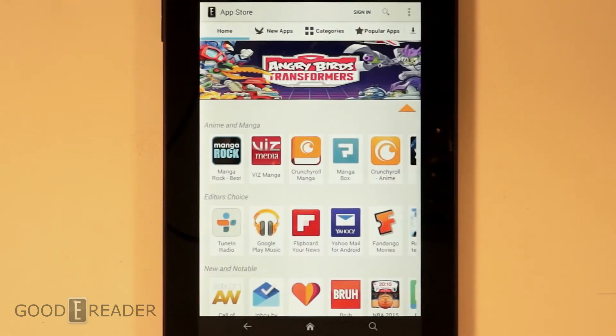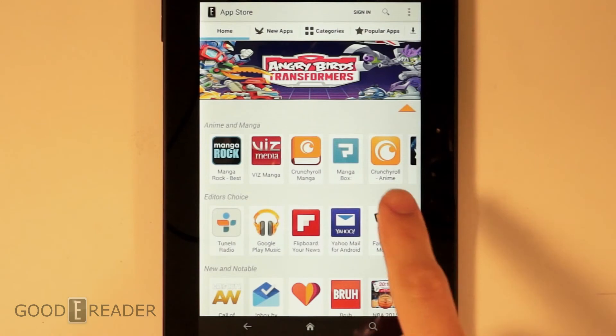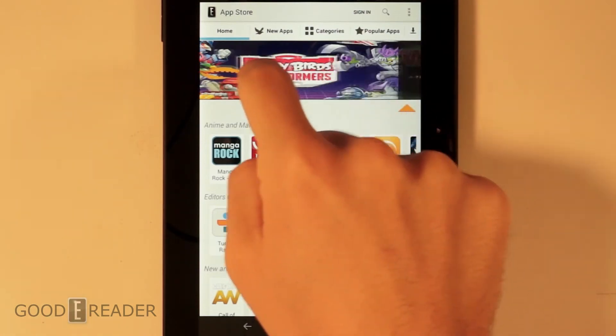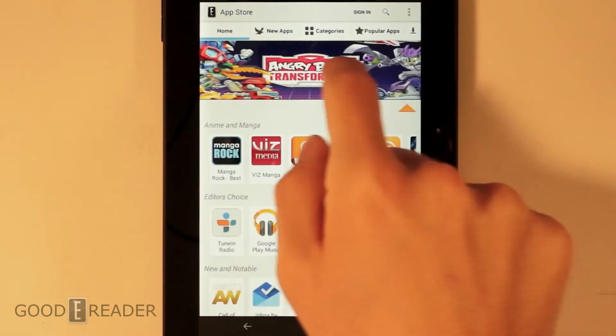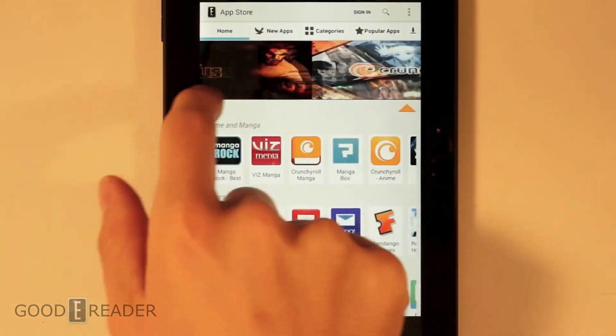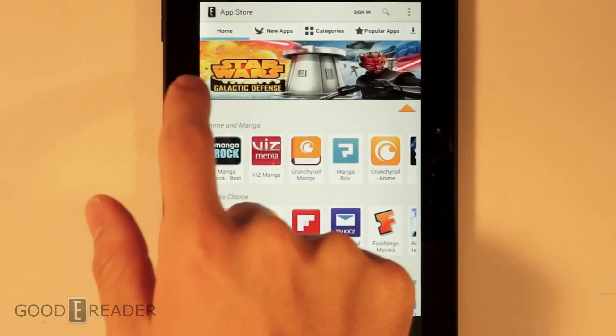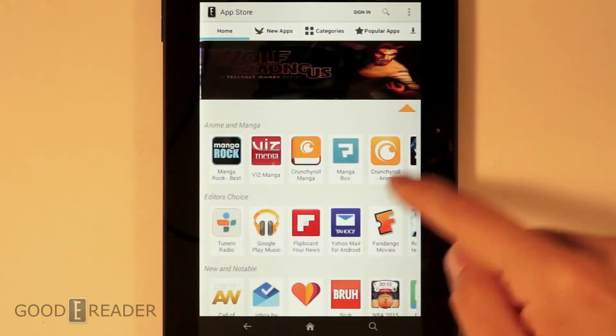There it is all loaded up. You can tell we have the latest apps, Angry Birds, Transformers, Wolf Among Us, Crunchyroll, Star Wars, etc.